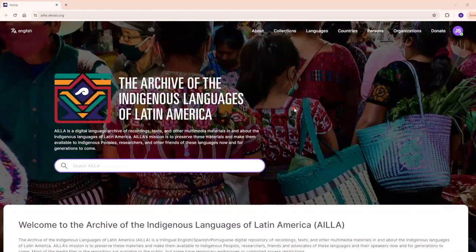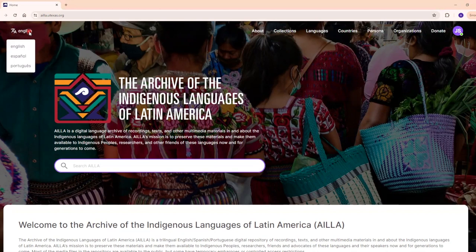This is a tutorial about how to switch between language interfaces in ILA. In order to change the language on the home page, click the language name on the top left corner of the screen. ILA has a trilingual interface. You can choose between English, Spanish, and Portuguese.